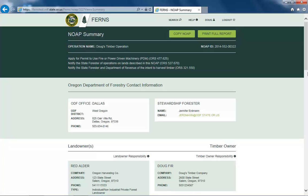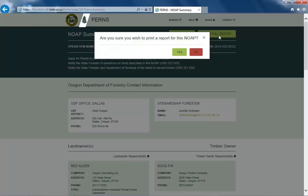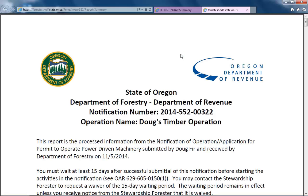You may also select the Print Full Report button. You will be presented with a prompt box asking if you are sure you would like to print a report of this notification. Selecting Yes will open a PDF copy of your submitted notification in a separate window. From this window, you may print or save the notification for your records.